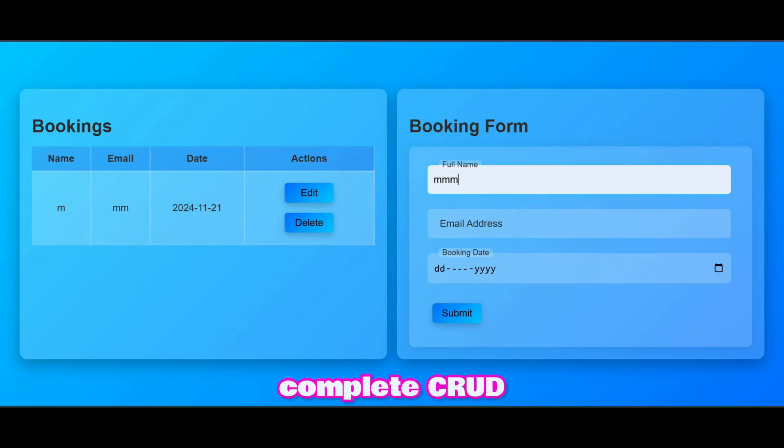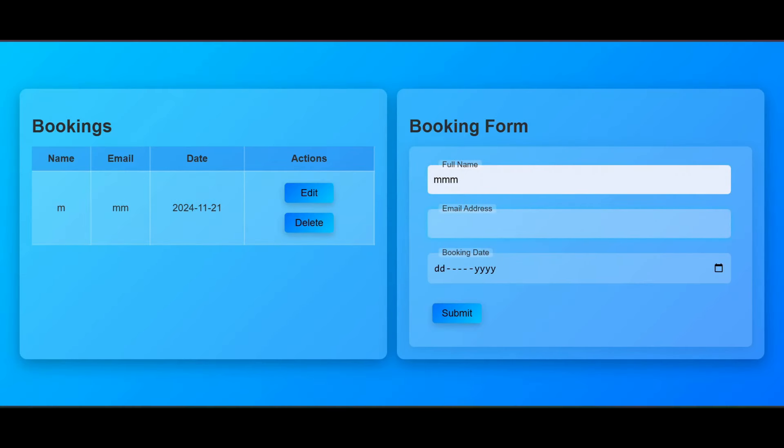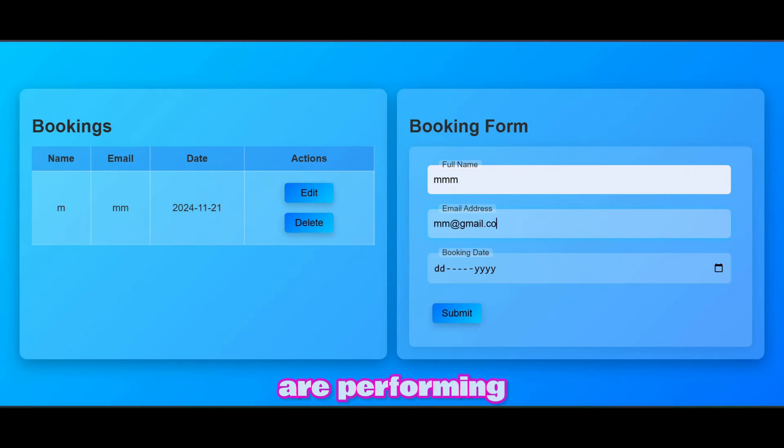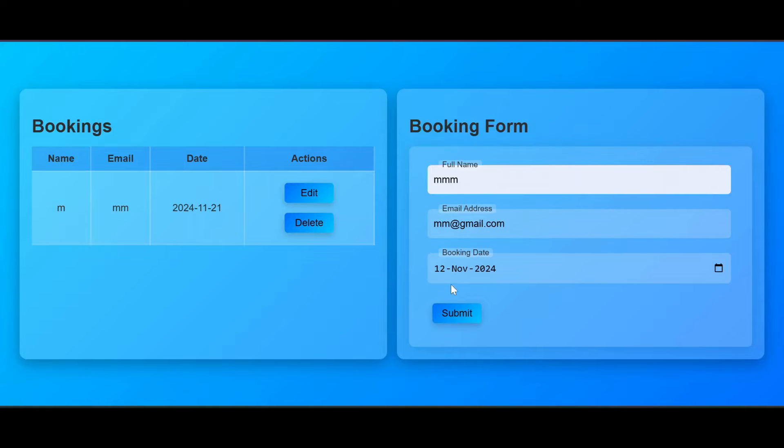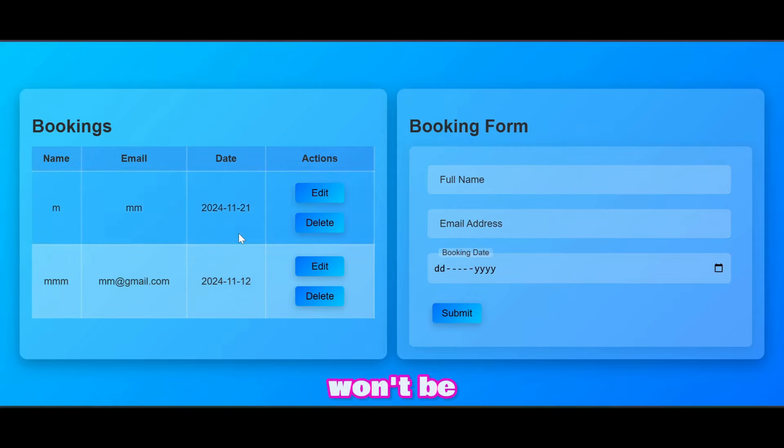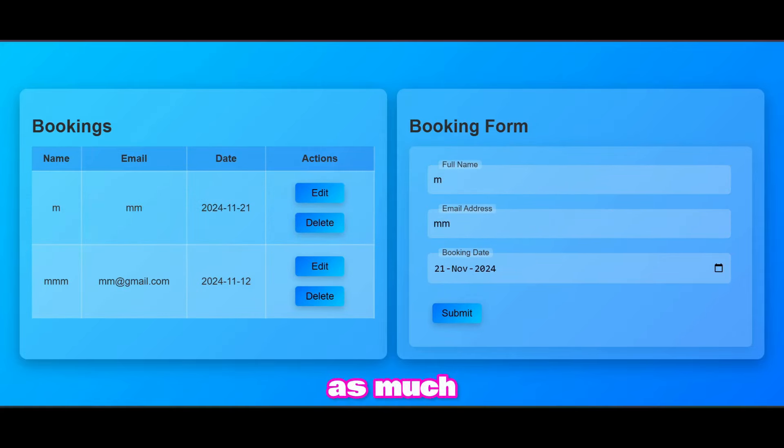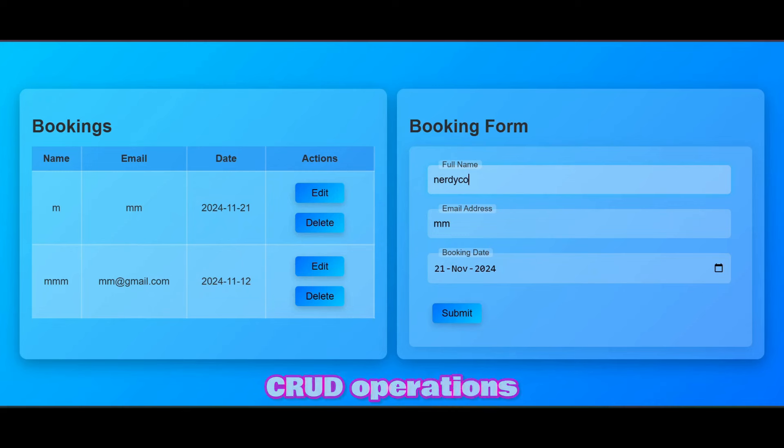Today we will see complete CRUD operations using JavaScript, starting from this demo where we are performing all CRUD operations. The design won't be the focus of this video as much as understanding and applying CRUD operations will be.